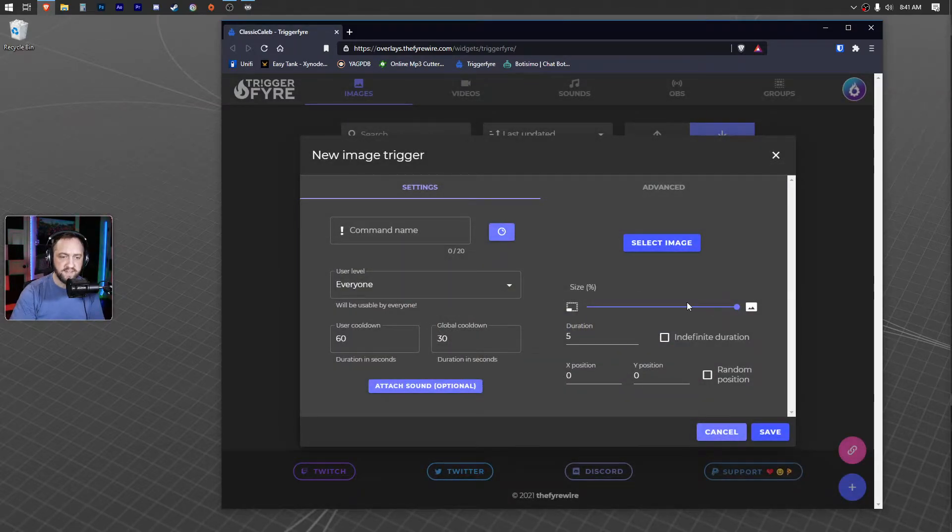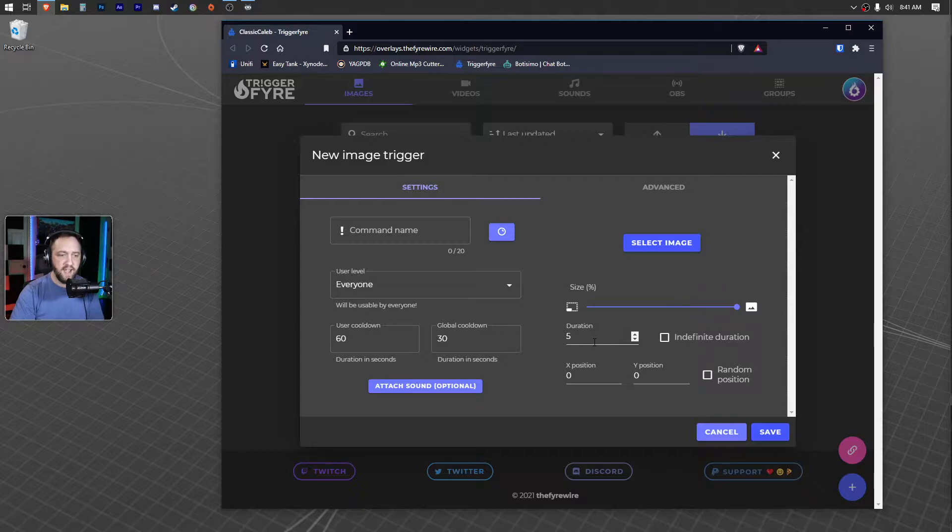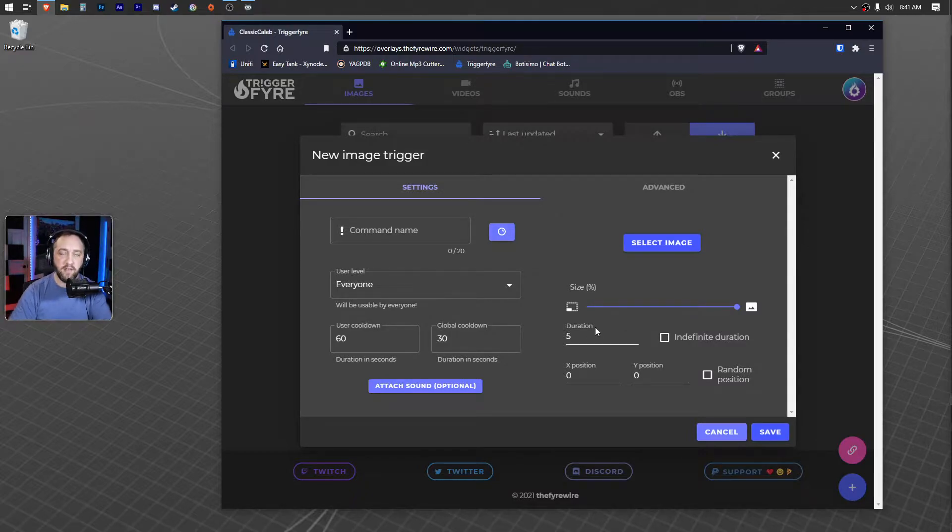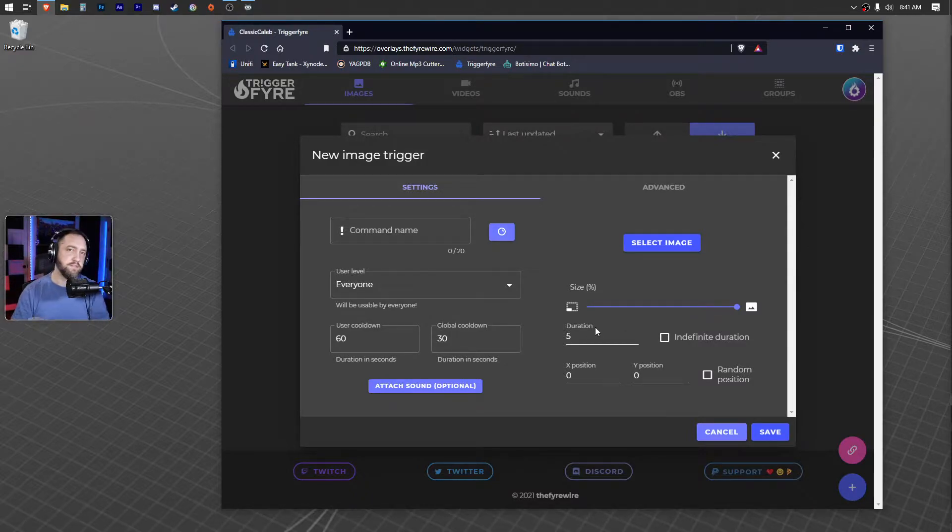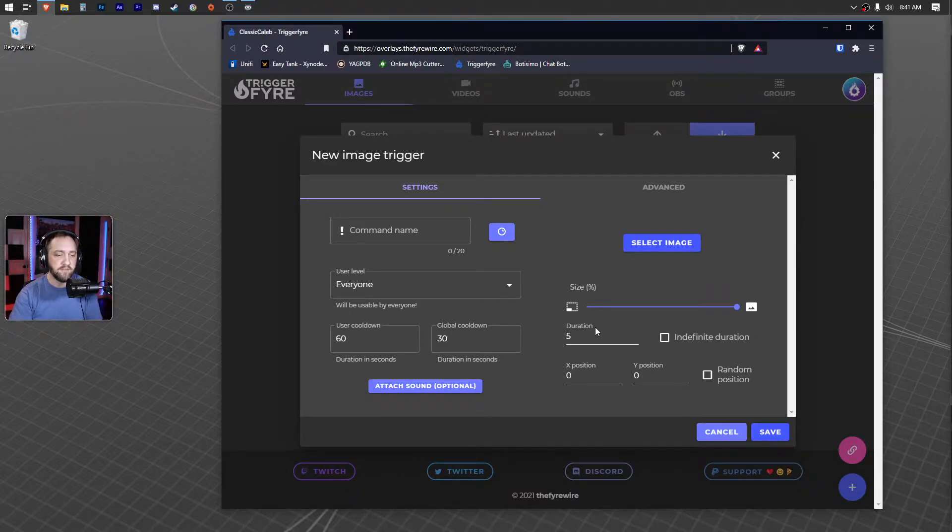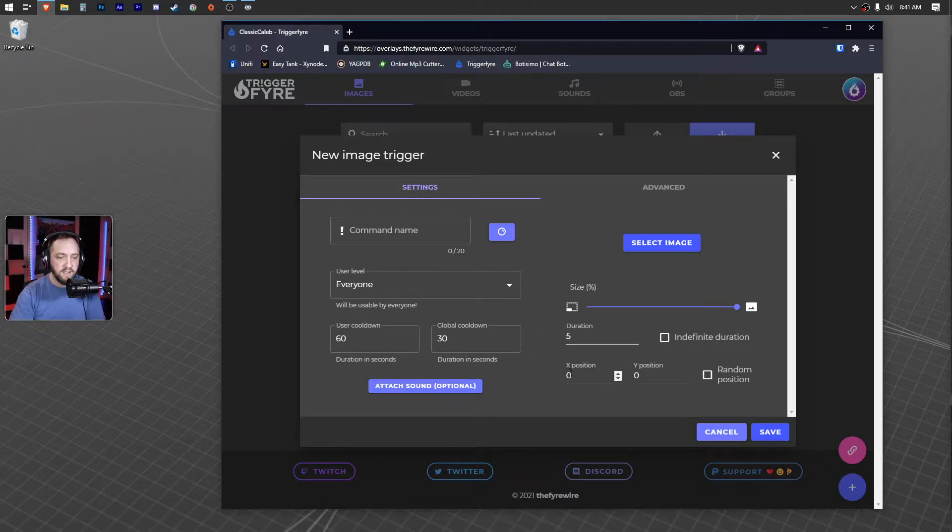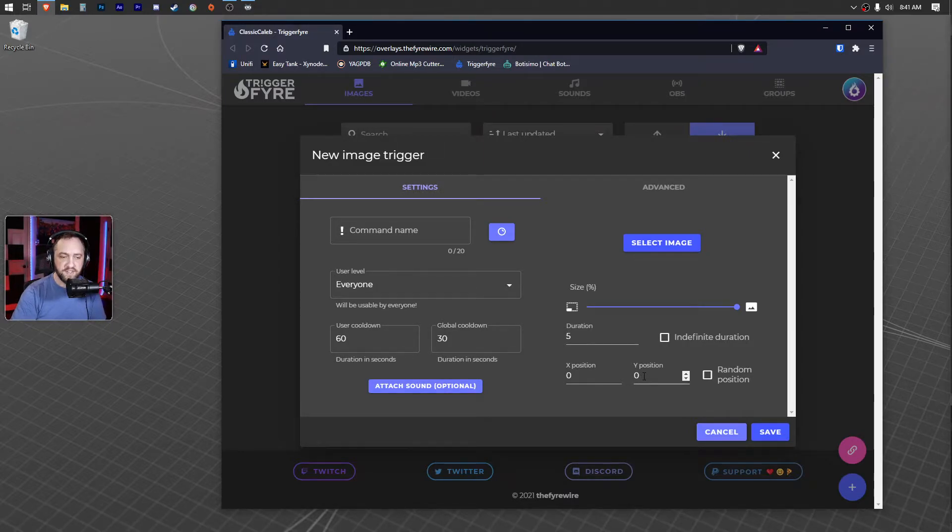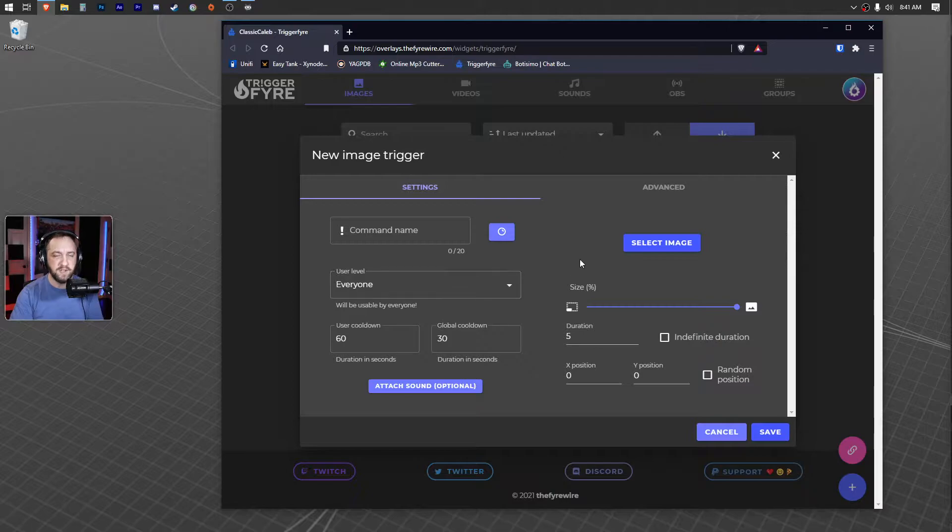You can set the size, how long it's on the overlay. So after they trigger it, how long do you want it to be there? Five seconds, indefinite—which I can't really think of any reason you might want that. You can set a specific position or you can just randomize the position. Sometimes it's easier just to do that.